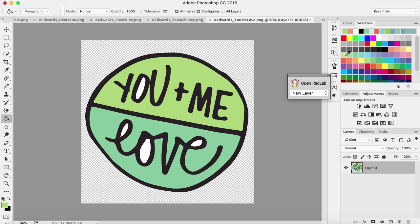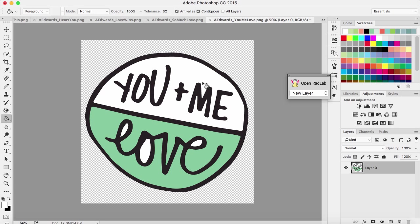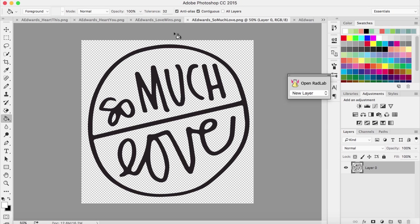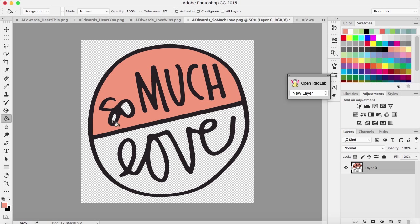You could do the top in a contrasting color or a coordinating color, but the way I did it was white on top and then a color on bottom, or a color on top and white on bottom. Let's do a couple more. This time we'll do the color on the top.